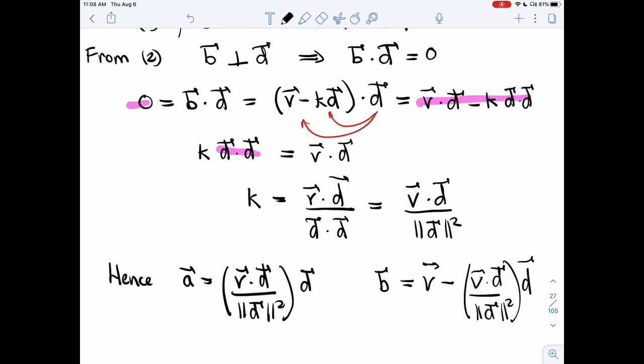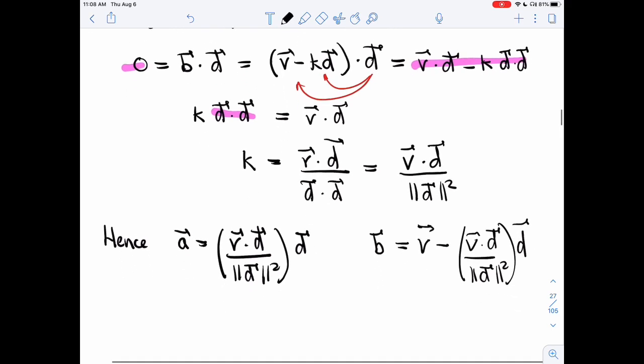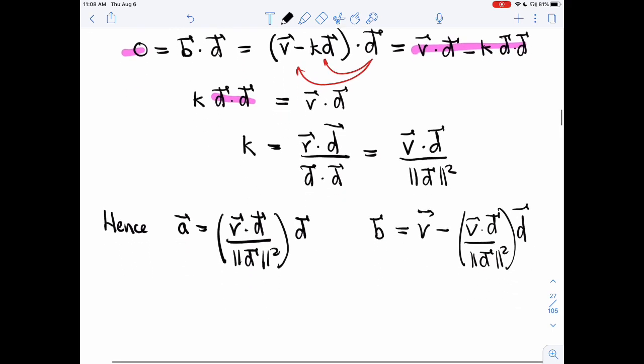And that's it. We have the formula for A and we have the formula for B.